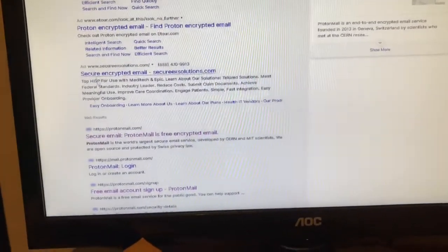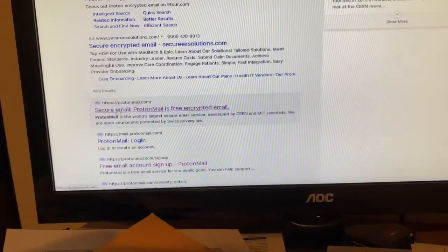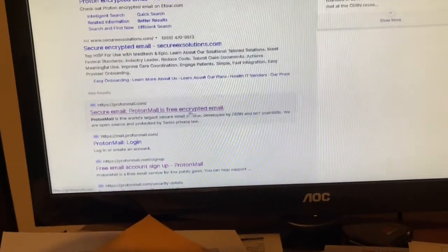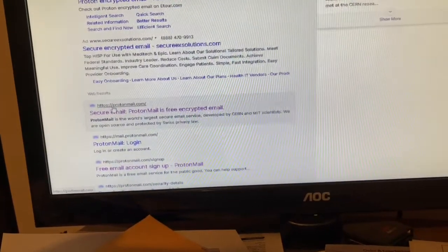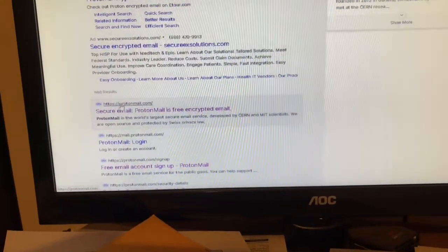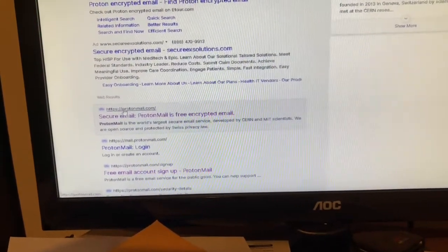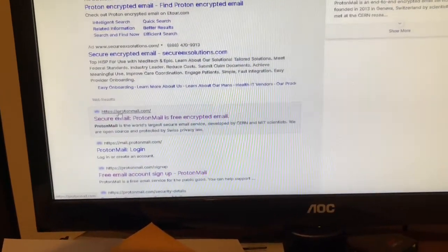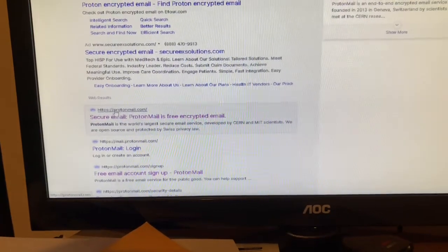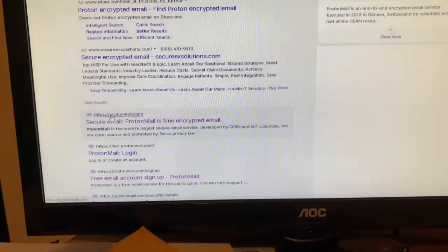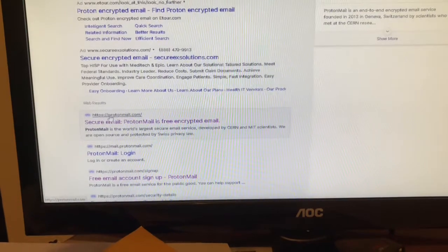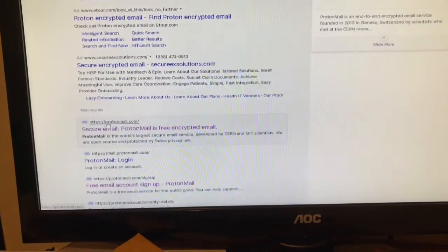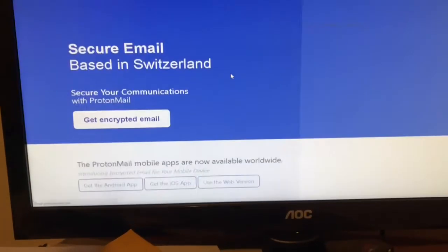Look for the one that looks like this: Secure Email ProtonMail is free encrypted mail. The domain is HTTPS - the S denotes a secure website, means the data is encrypted - colon slash slash ProtonMail.com. We're gonna click that or type it in.